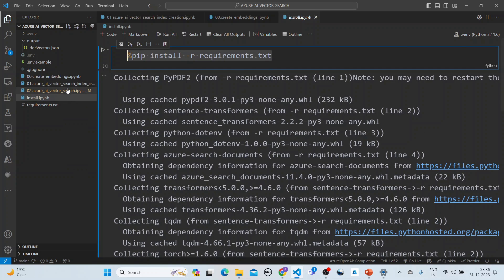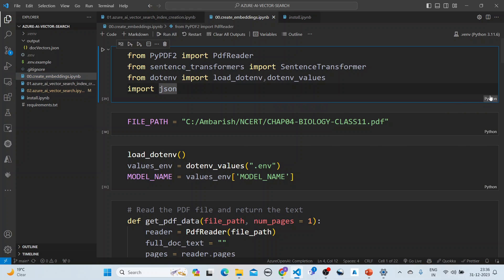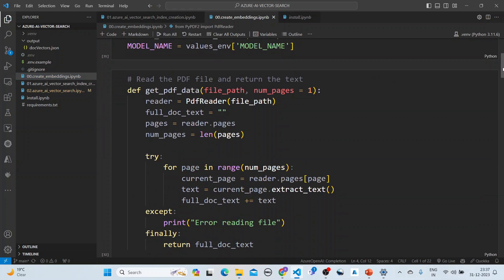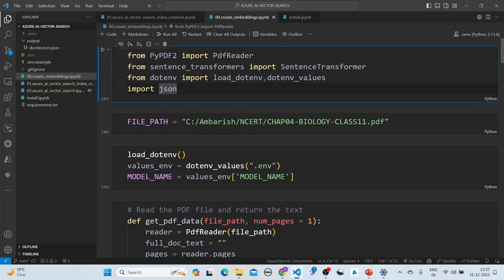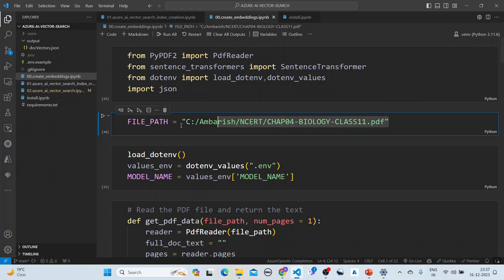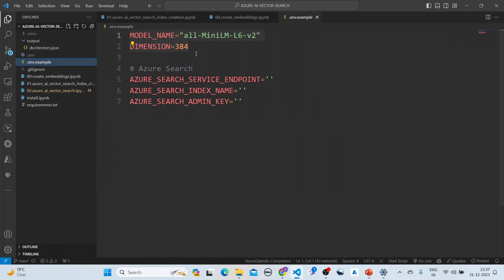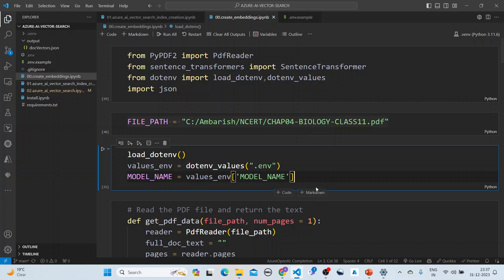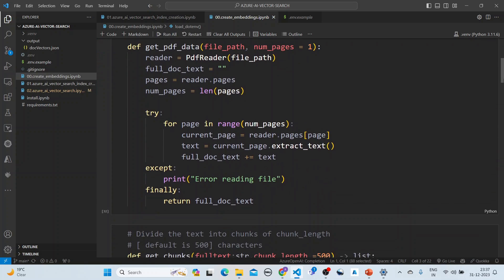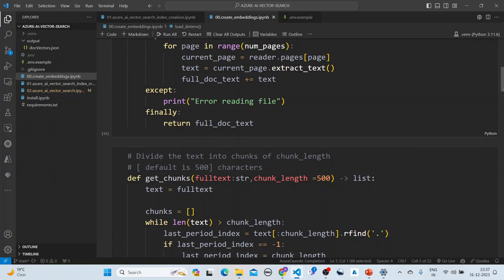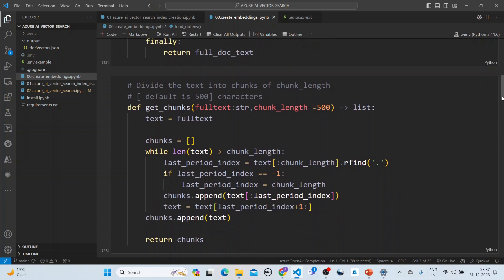Now we go into the create embeddings notebook. We are doing a very simple thing here: we take a document from the file path, we use the model 'all-MiniLM-L6-v2', which is a sentence transformer with a dimension of 384. We have a function for reading the PDF file and returning the text, and we divide the text into chunks with a default chunk length of 500.